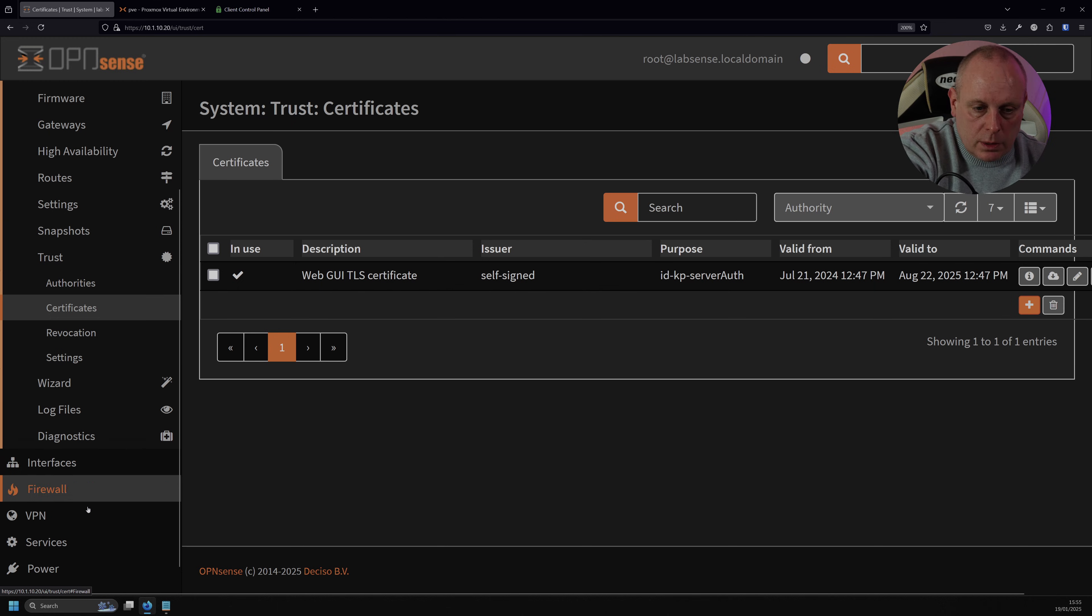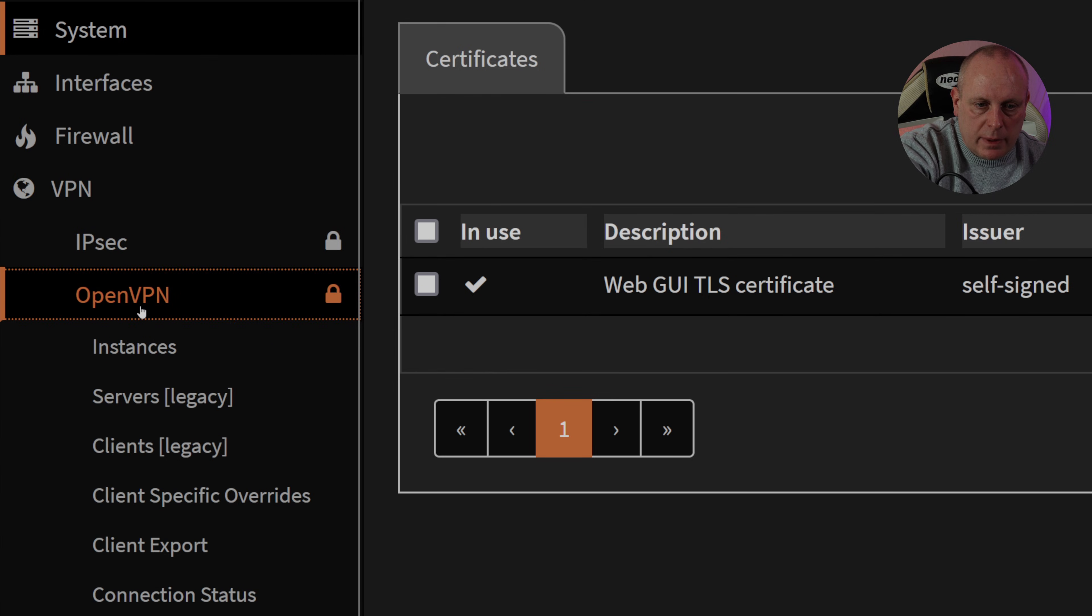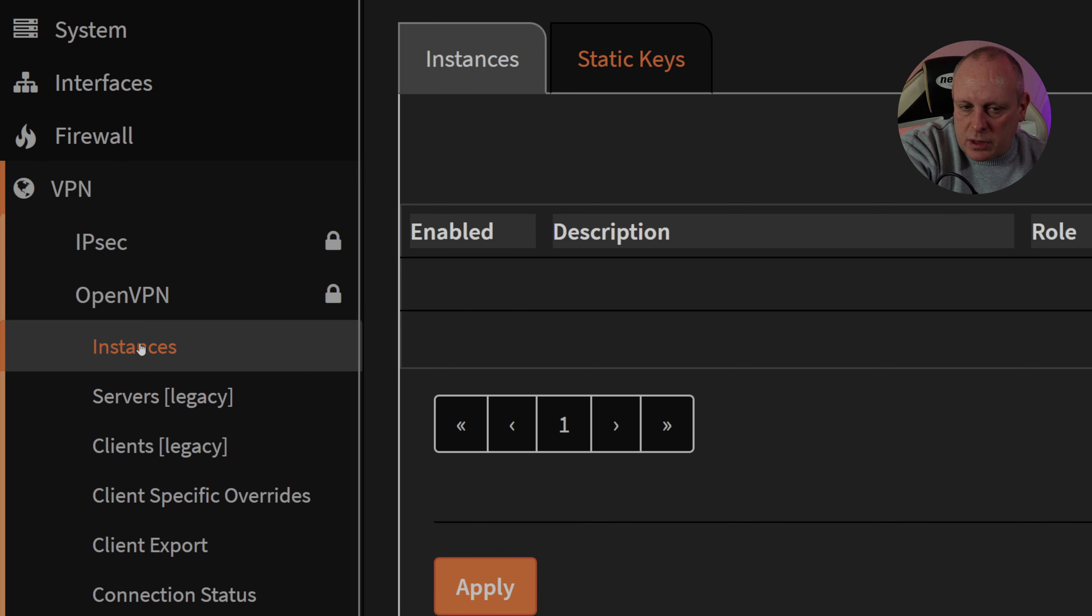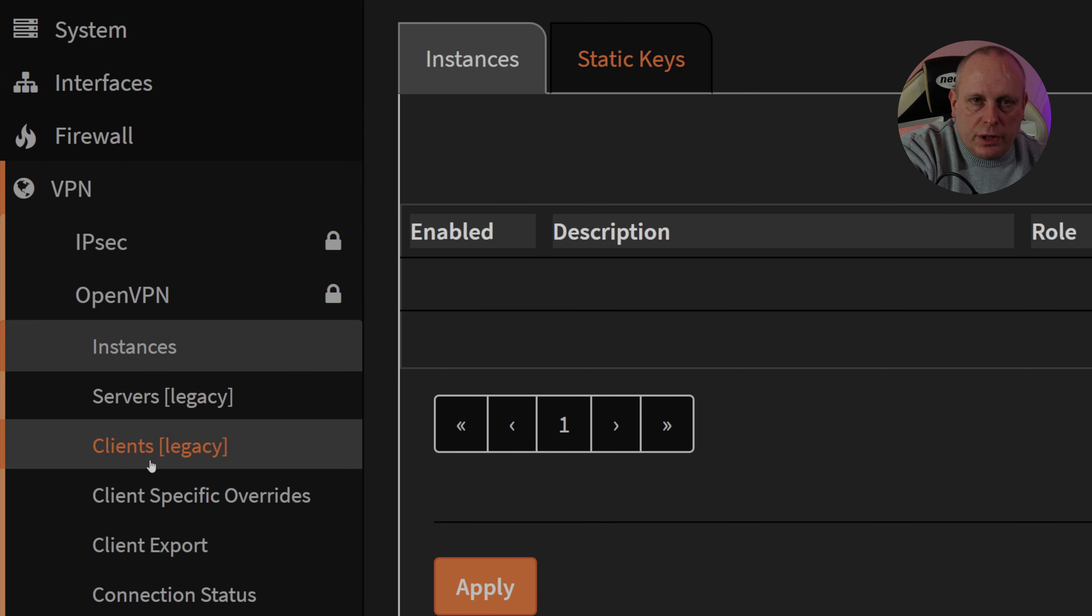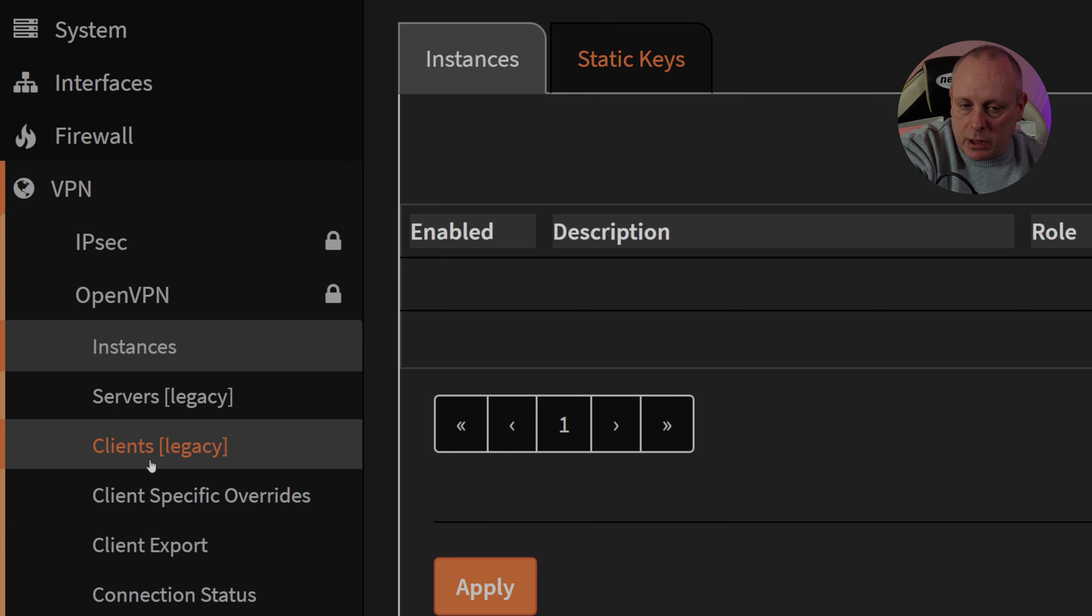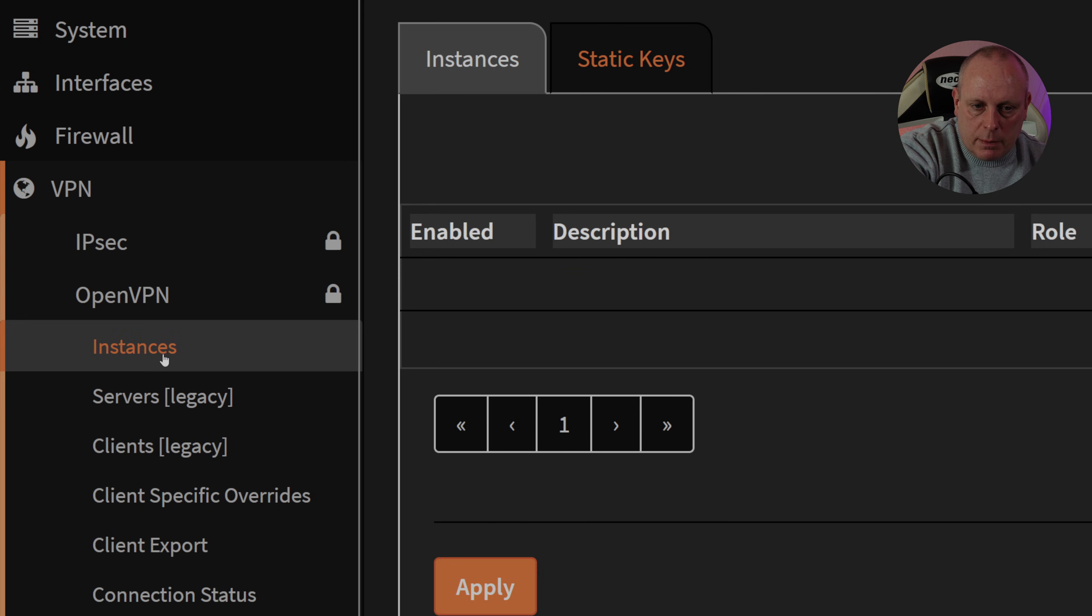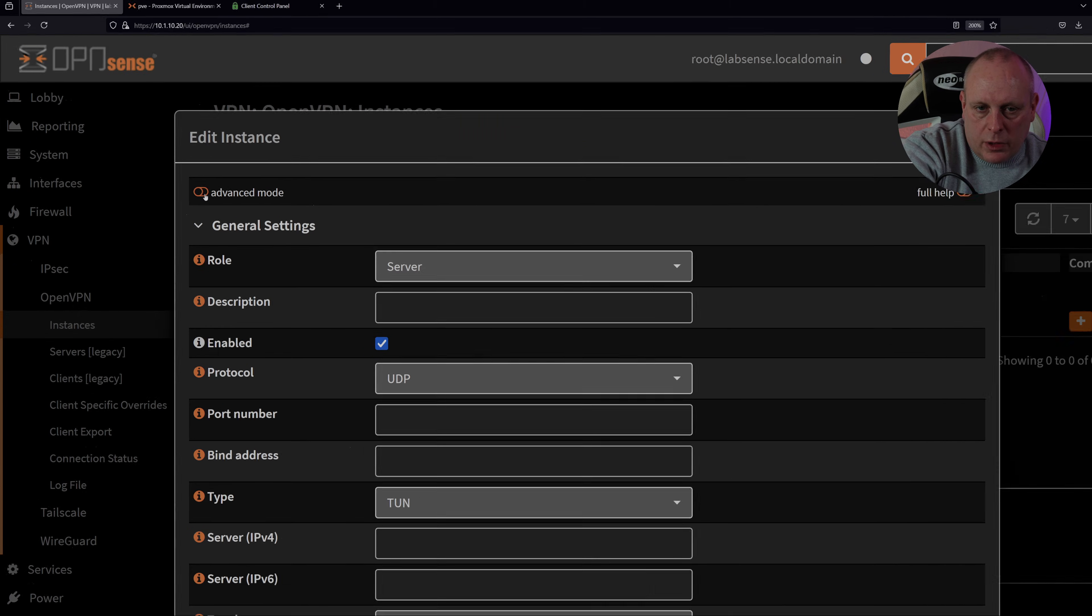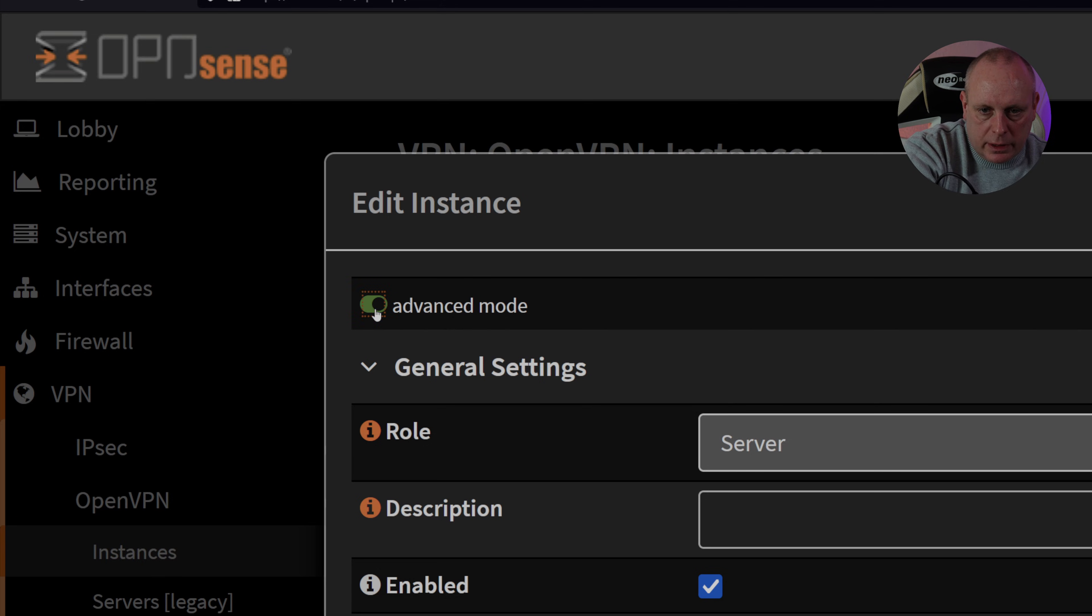So we're going to go down to VPN, and then select OpenVPN, and Instances. Most of the videos I've seen on these recommend that you, like, they're telling you to do it using this Legacy Client. I wouldn't do that, and I don't know why they recommend it. It's Legacy, so it's probably going to be removed at some stage. So we're going to do it through the Instances tab. So we're going to go ahead and click on this plus here to add a new instance. In the top left corner under Edit Instance, we have Advanced Mode, and you need to turn this on. I'll explain why in a second.